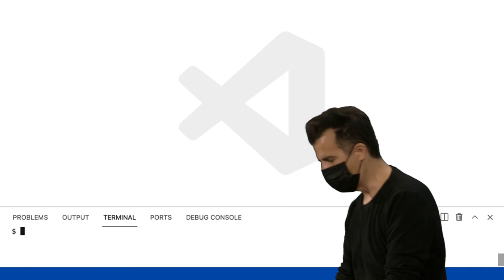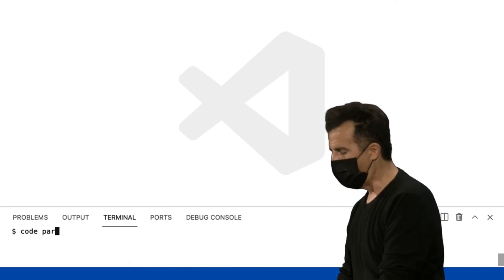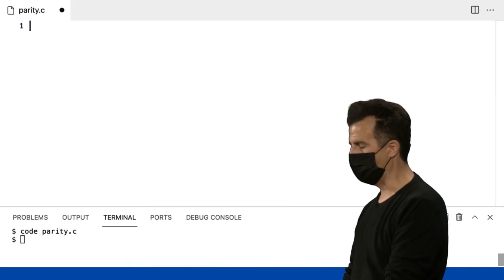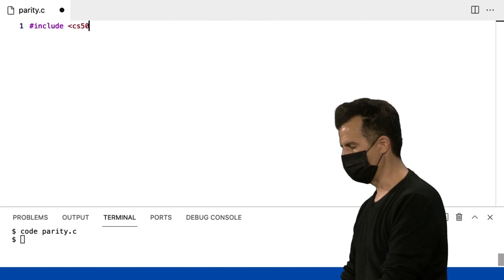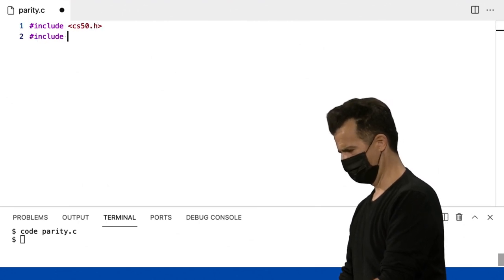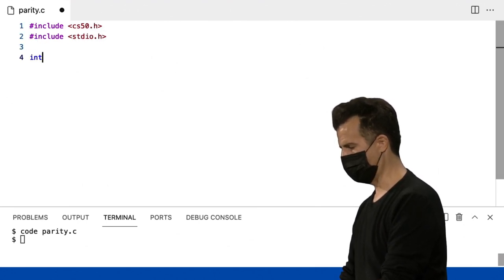Vou colocar uma estrutura para isso. Vou escrever code parity. É uma maneira elegante de dizer par ou ímpar. Eu vou incluir cs50.h, incluir standardio.h, int main void.